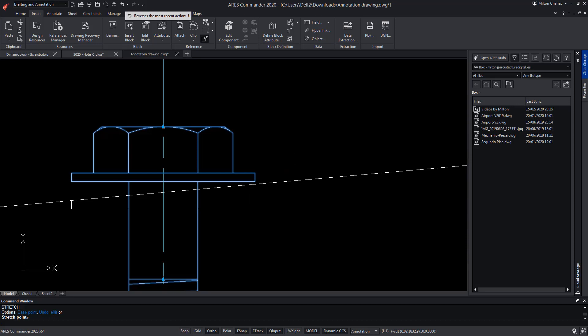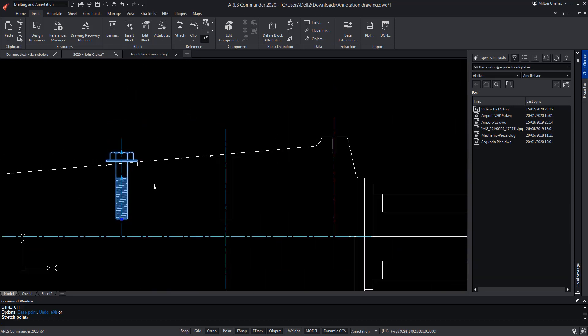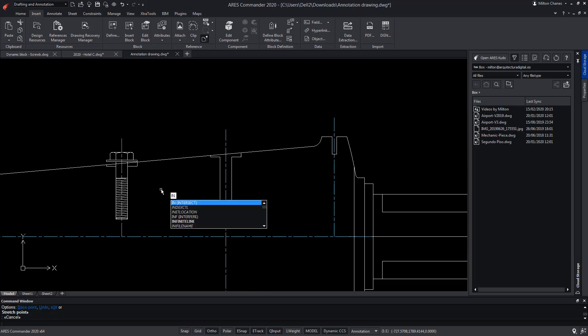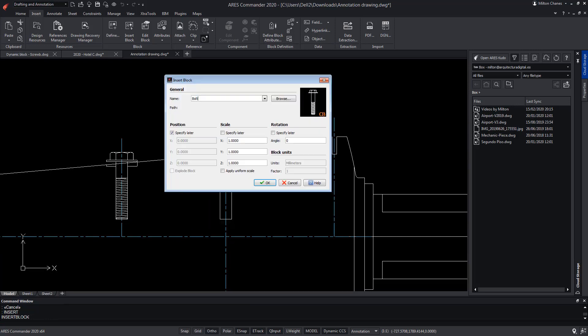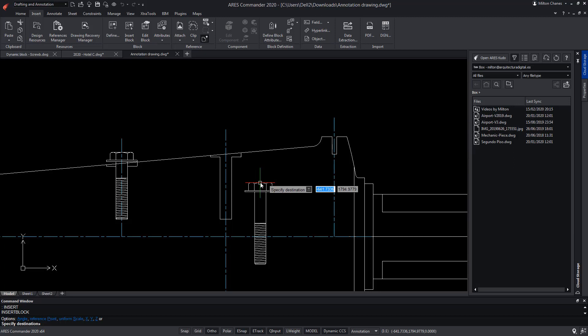ARIS Commander offers the possibility of choosing among multiple insertion points when inserting the block. Let's make another insertion. Not only do we have the base point, but by pressing the control key we can switch between more points. In this example, we have three possible insertion points.